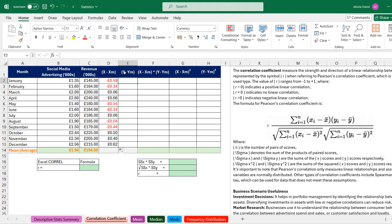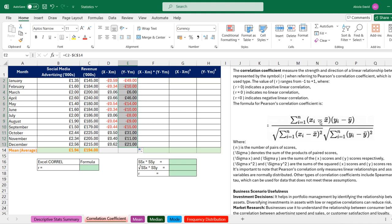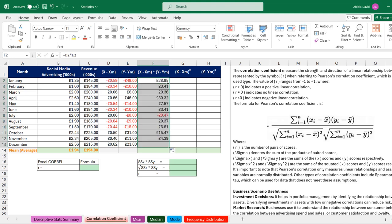Now I'll multiply the X deviation by the Y deviation to eliminate the parentheses. I type equals, take the X deviation value, multiply by the Y deviation value, press Enter, and double-click to copy down the formula. Then I sum at the bottom using Alt+Equals. This gives me 113.39, which represents the numerator. The numerator is now solved.